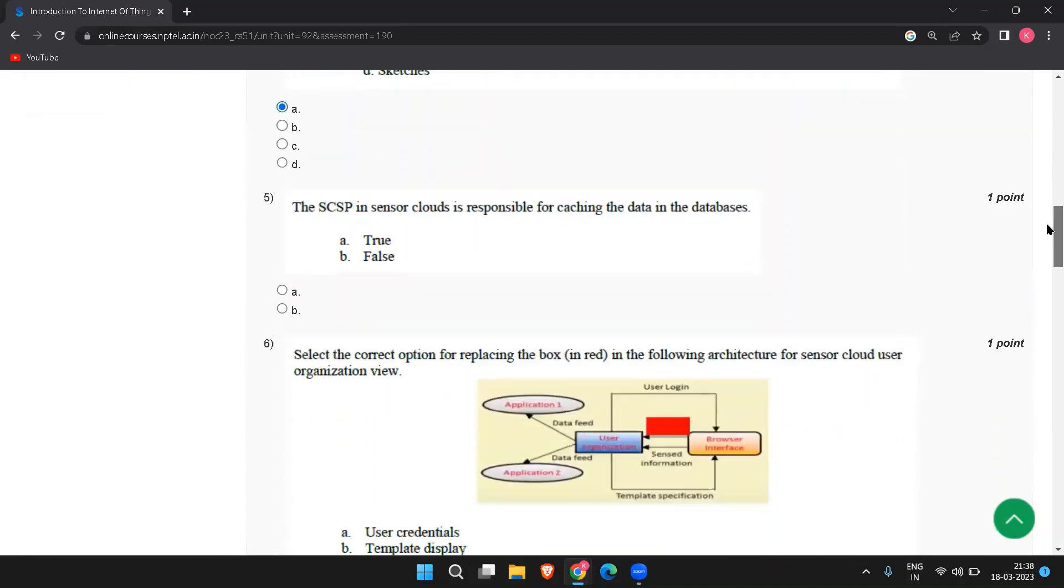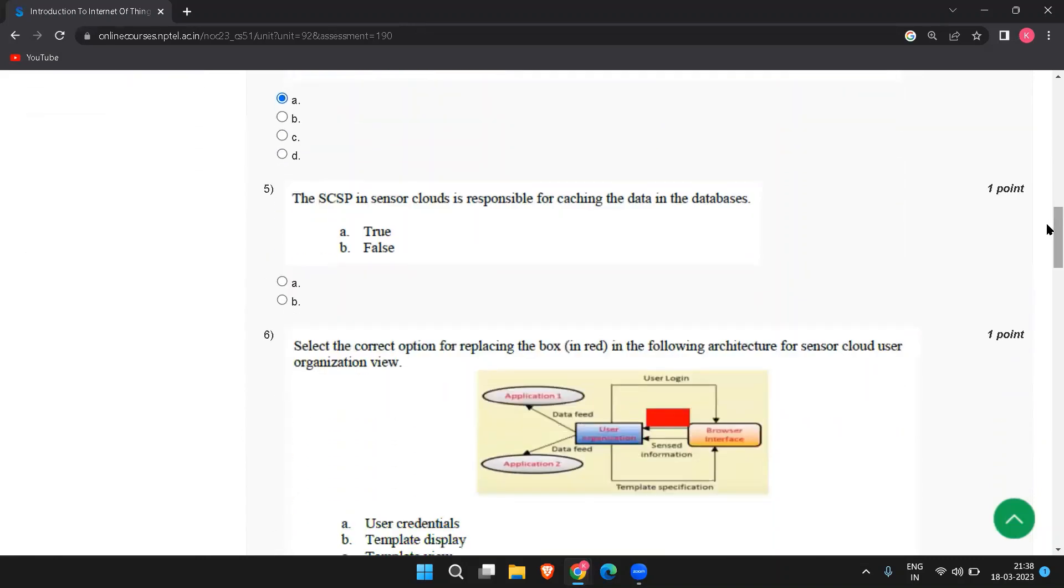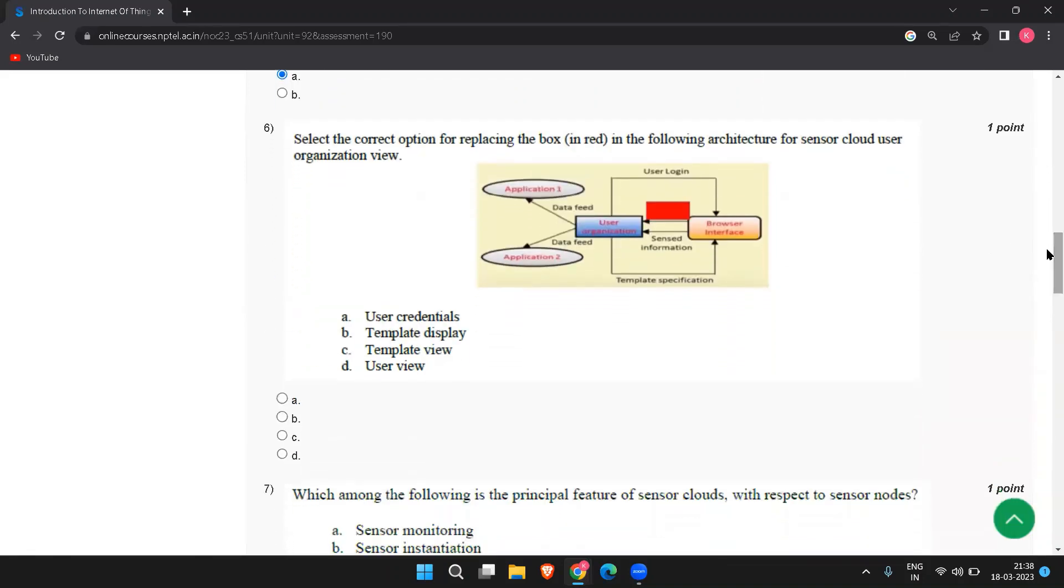The next question is the SESP in sensor clouds is responsible for catching the data in the databases. So the right answer is true. Next is select the correct option for replacing the box in red in the following architecture for sensor cloud user organization view. The right answer is template display.